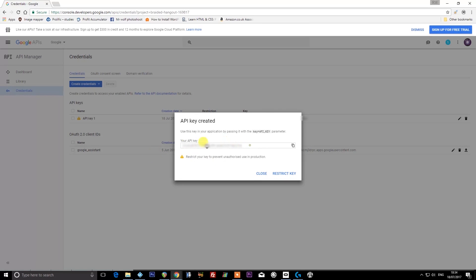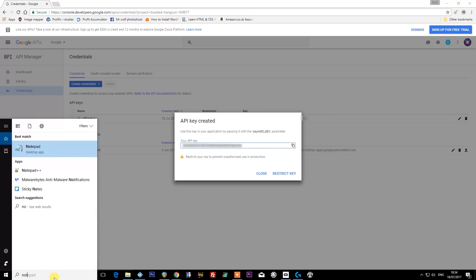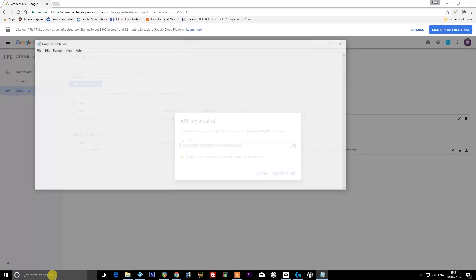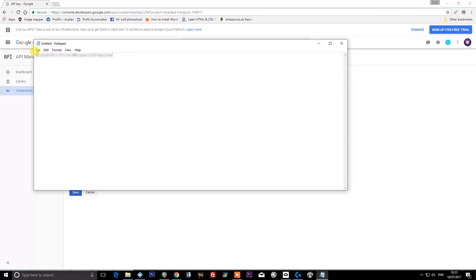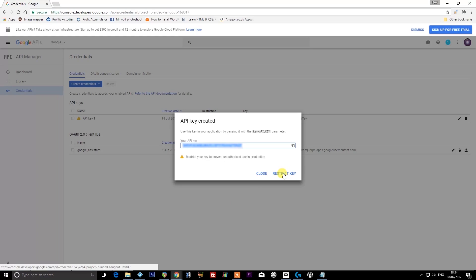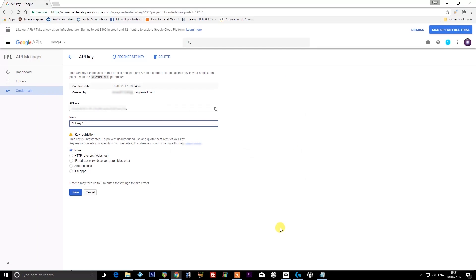We need to go to the credentials tab. We need to click 'create credentials' and then 'API key.' Then you need to copy this API key to your clipboard and put it into a notepad file because we're going to need it later on. I'm going to put in my notepad file here that this is my YouTube key, so I remember later on what it is. You want to then click 'restrict key.'